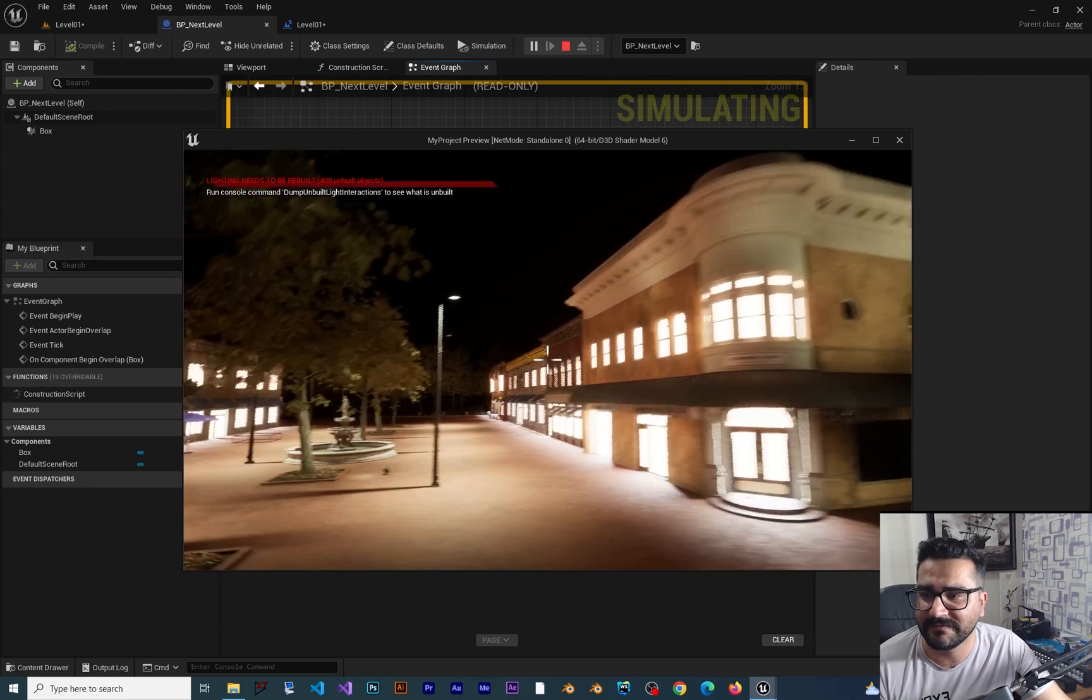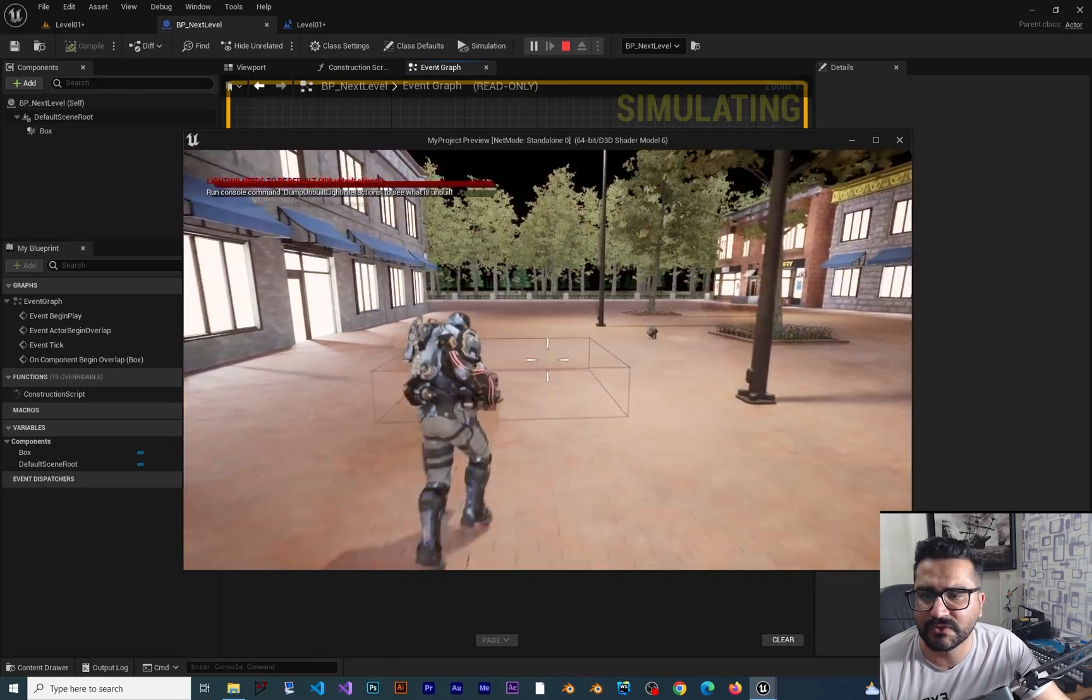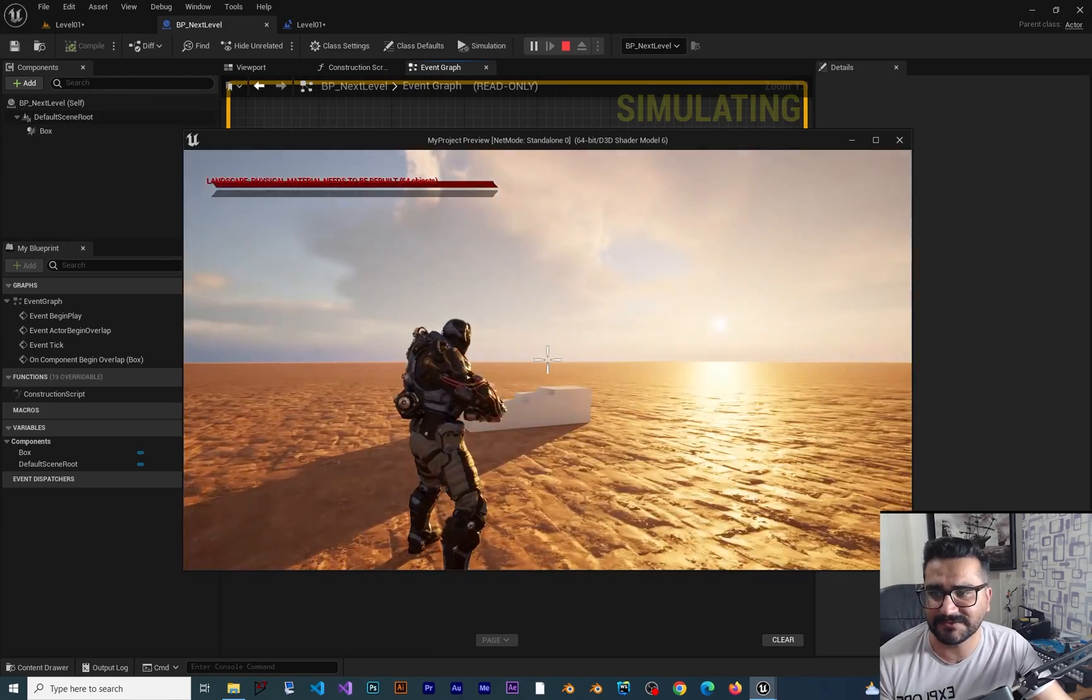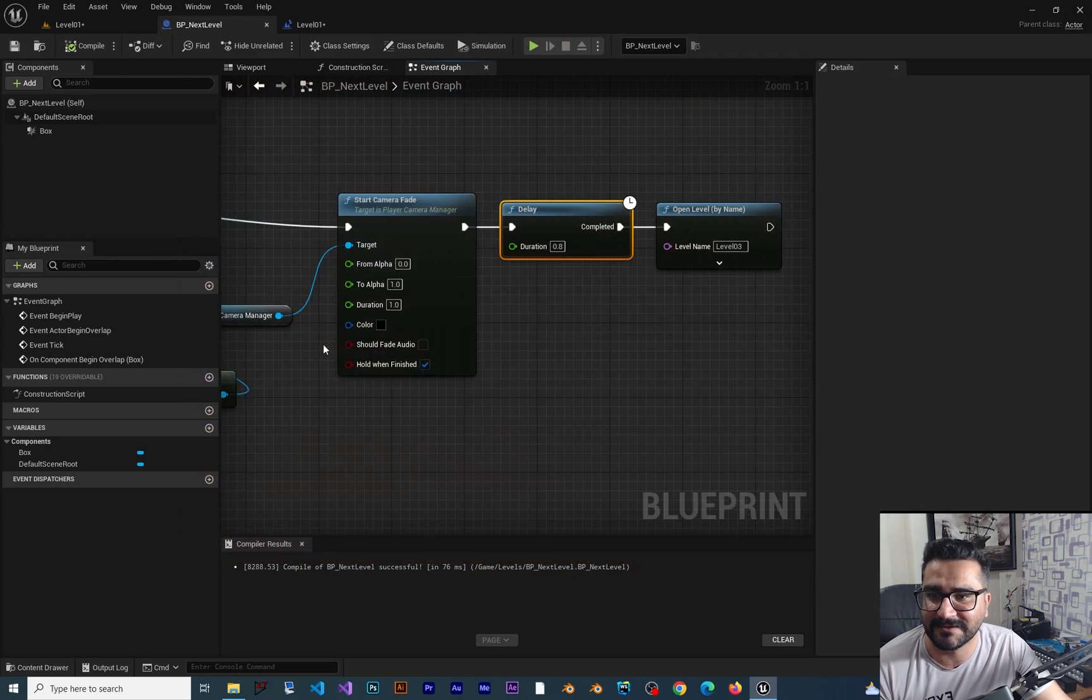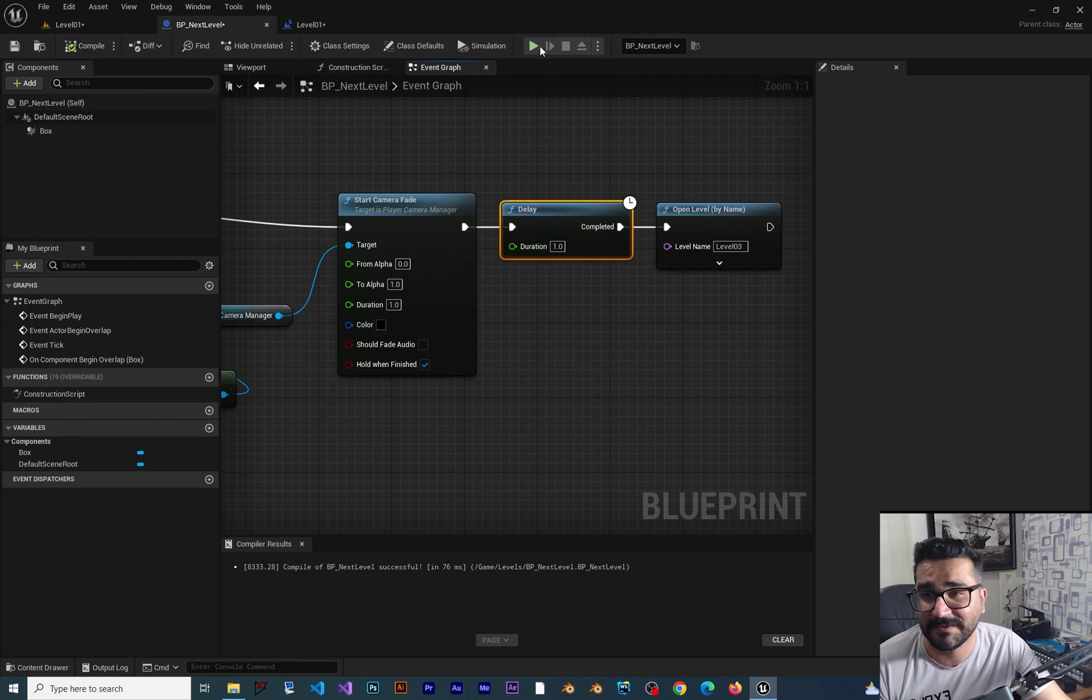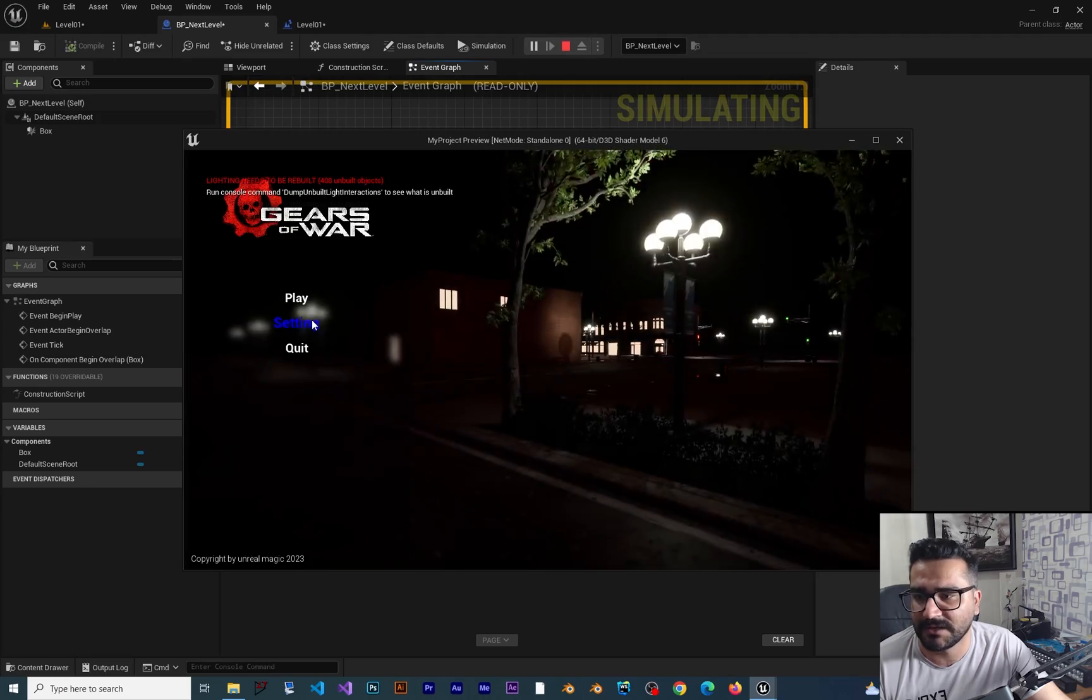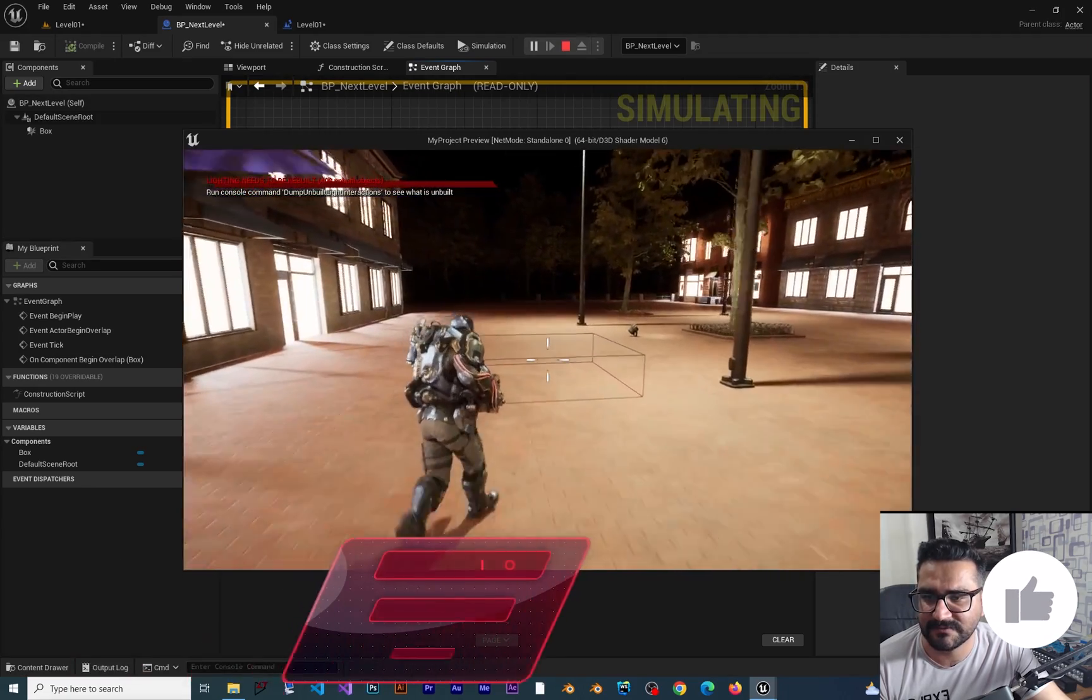If we hit play, now you see when we go to our collision box, it fades out, and after 0.8 seconds it goes to the next level. Okay, we can change this to one in here, and that's that. Maybe it is better.